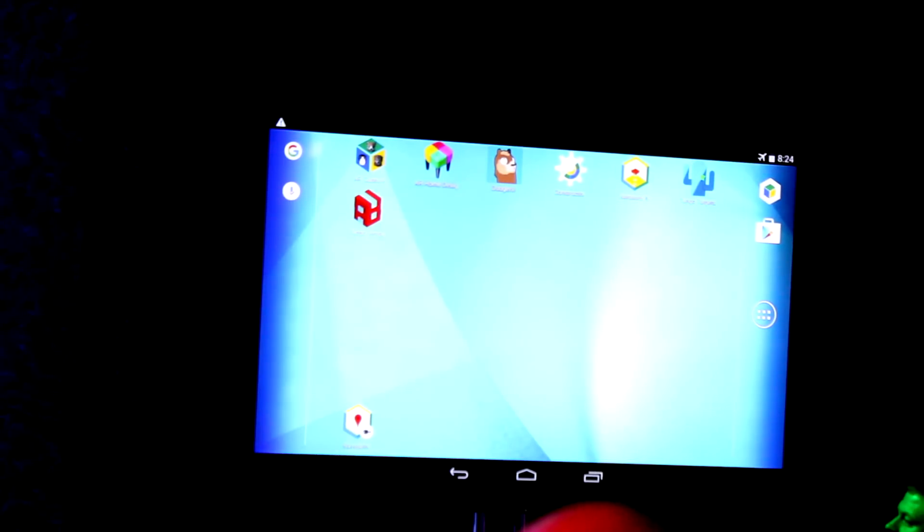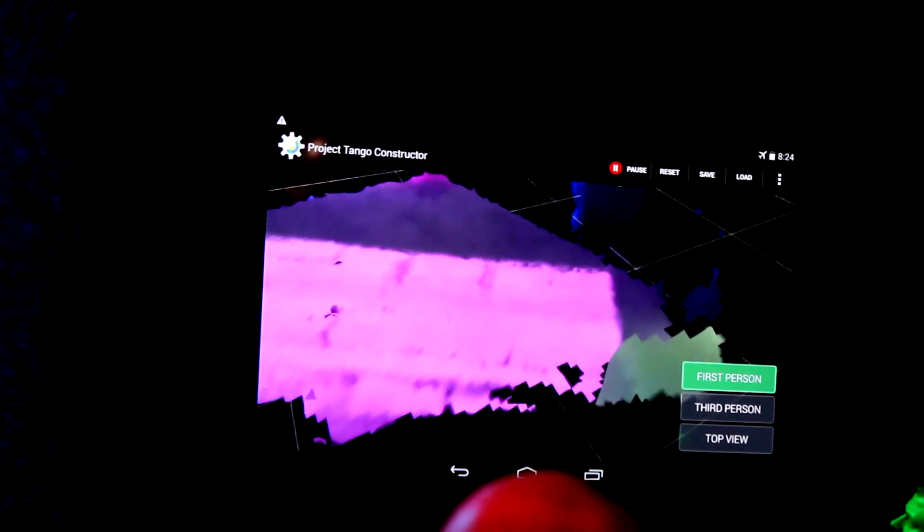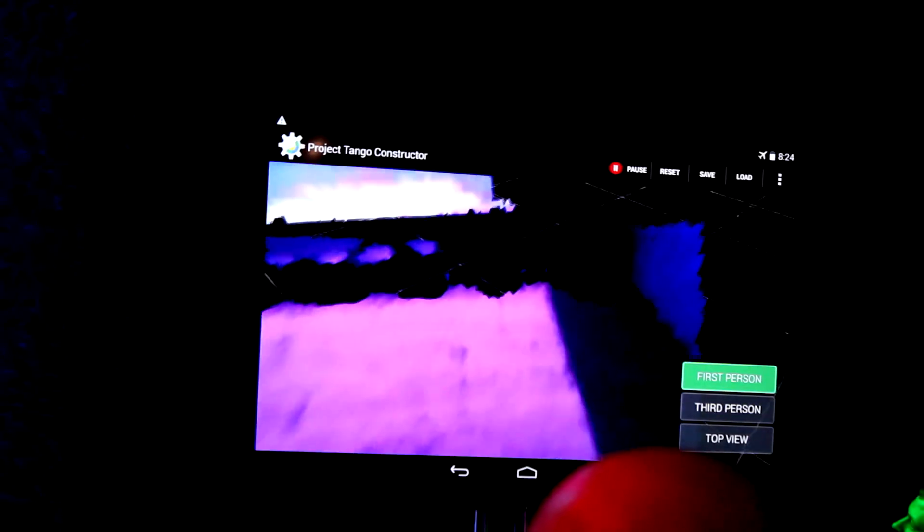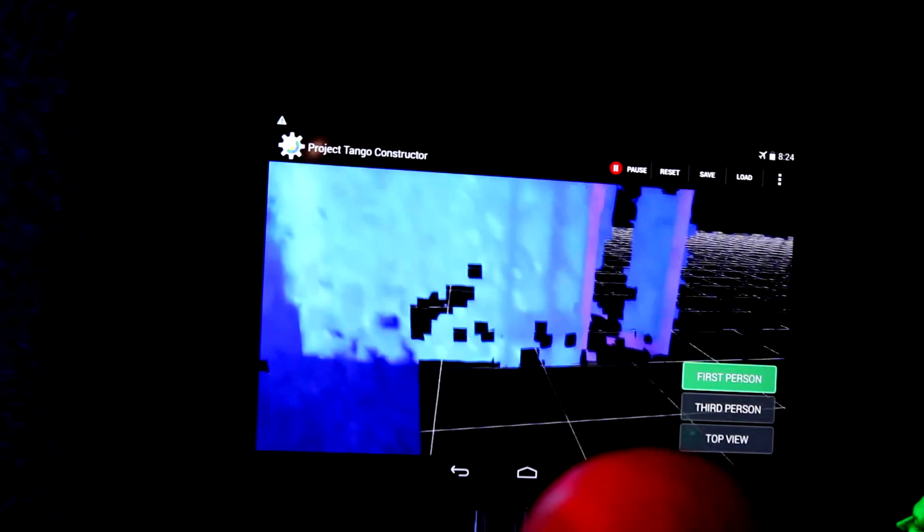Those were just a couple of quick test clips of things you can do, but I want to show you what's going on underneath the hood. We have this application called Constructor, which allows me to build a full 3D model of the space - it measures distance points to everything in the surface. I simply hold it up and look around, kind of like a magic flashlight. It takes the tracking data and depth-sensing data and combines it all into a persistent 3D model. I can transition to a third-person view.